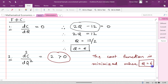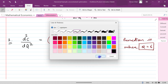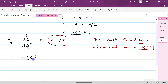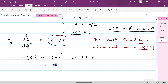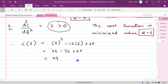Now let's find the minimum cost. We substitute q = 6 into the cost function C(q) = q² - 12q + 60. So C(6) = 6² - 12(6) + 60 = 36 - 72 + 60, which equals 24. So the cost is minimized and it is 24.